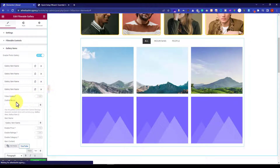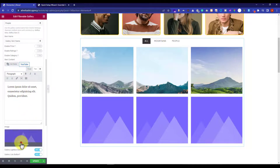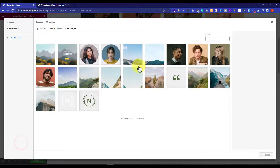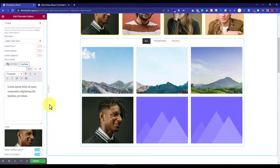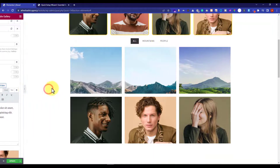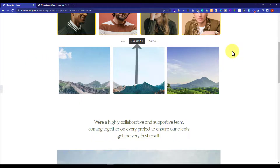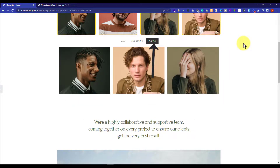Now I will add a control name for the people section images and choose images for those gallery items. As you can see, our gallery is now added to our WordPress website and we can filter it from the top menu. When set to all, we can see all images — mountains and people. When we click on mountains, we only see mountain images, and when we click on people, we only see images added to the people category.